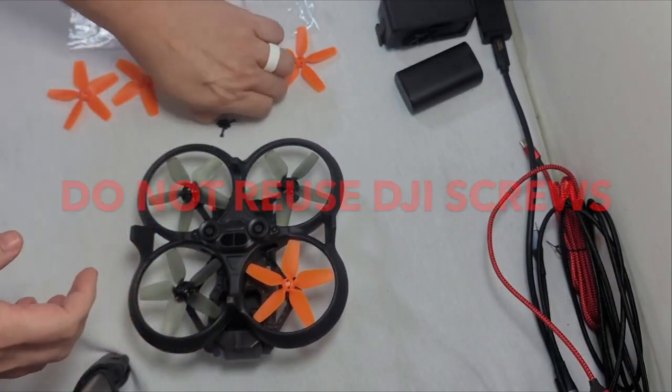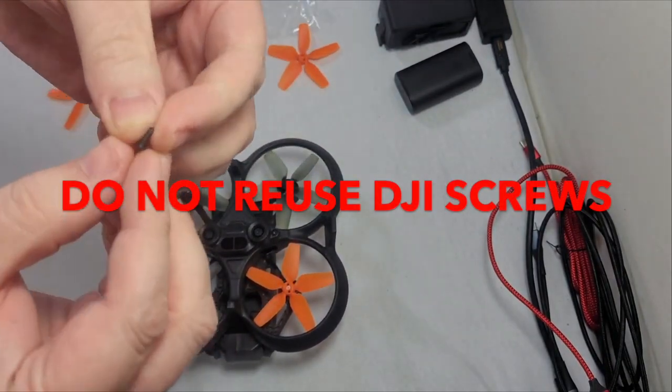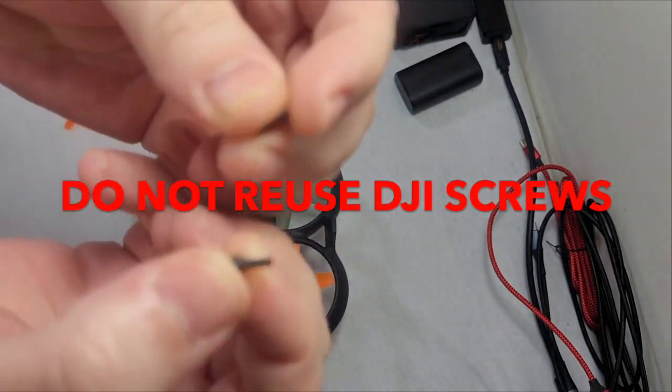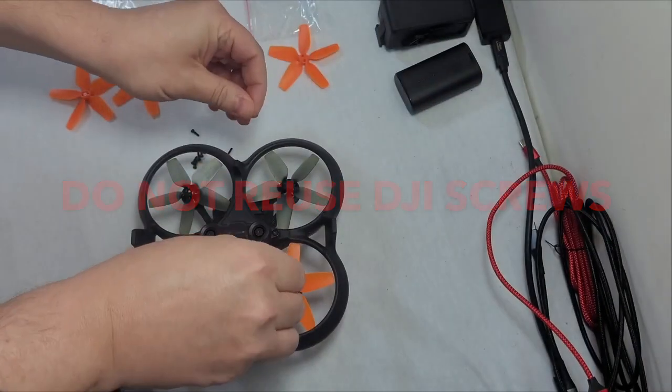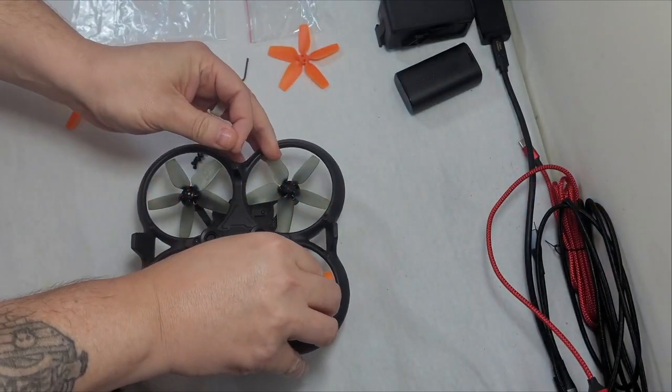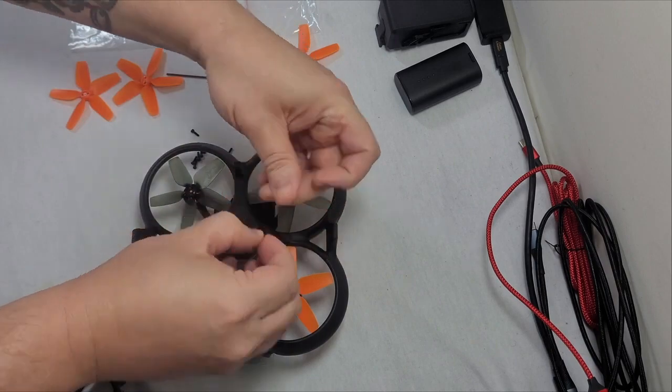Now these are different than the screws that you take out of it, so you're going to want to use these screws here that it came with. Just go ahead and pop one in a hole there.